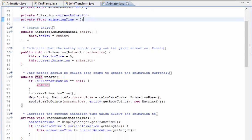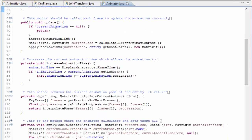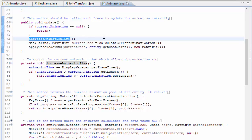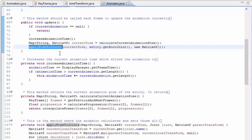We've got a simple constructor and a method that can be used to set the current animation, which also resets the timer so that the animation starts playing from the start. All of the real action happens in the update method, which is the method that actually animates the model. This method needs to be called every frame, and it does three things: first, it increases the animation time so that the animation progresses every frame; then, based on the animation time and the keyframe information, it calculates the current pose for the model; and finally, it applies this pose to the animated model by calculating and setting those all-important joint transforms in the joint class.